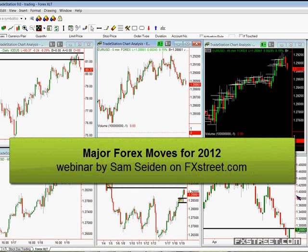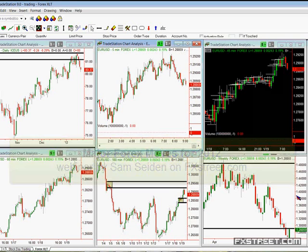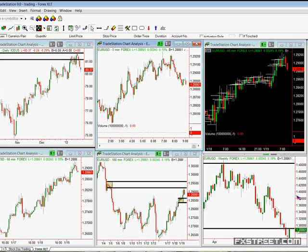We're going to stick to really big picture stuff today, just go over larger time frames. Instead of me just coming at you and giving you the levels and saying here's the trade, we'll do some of this together.